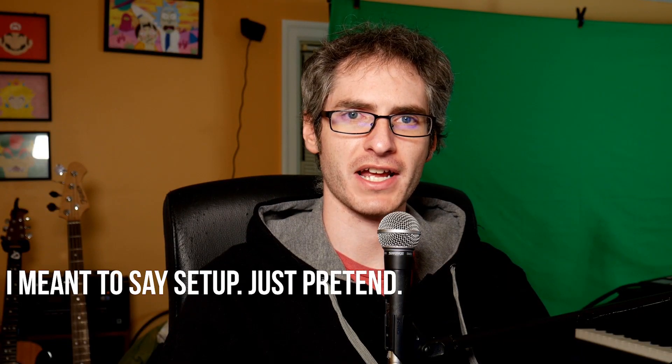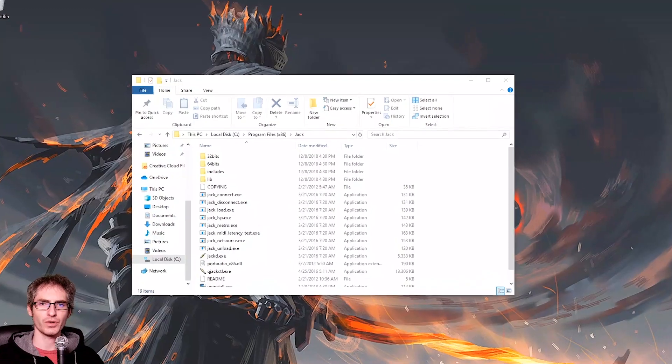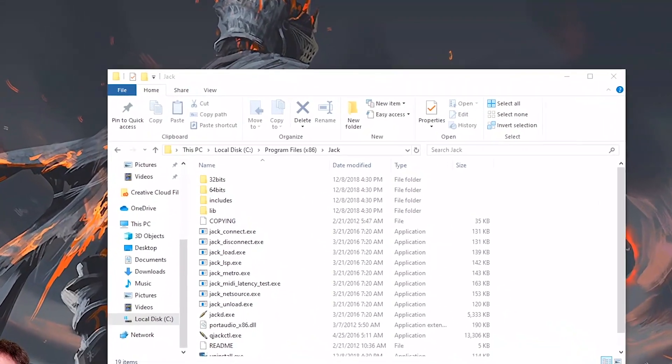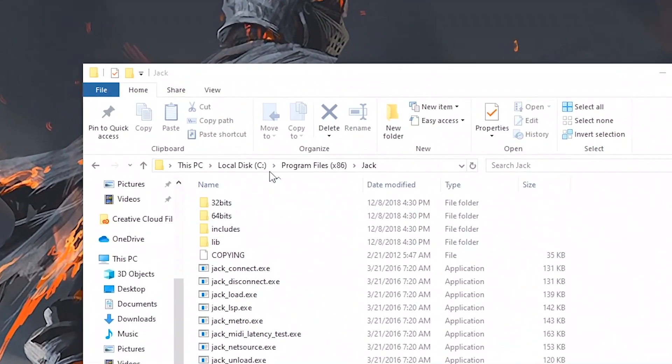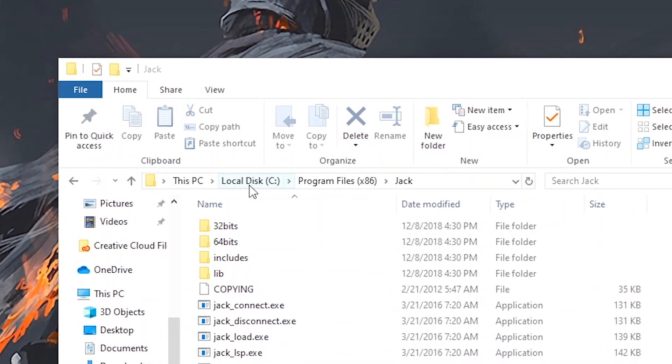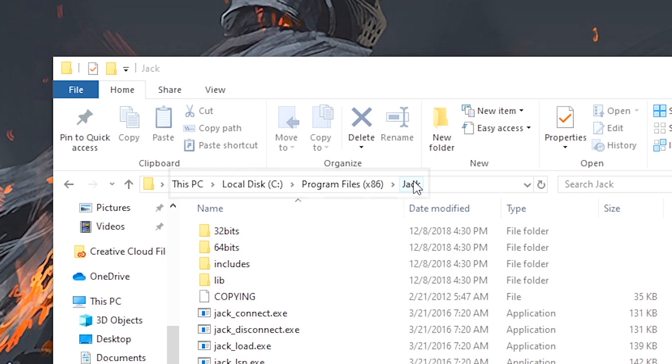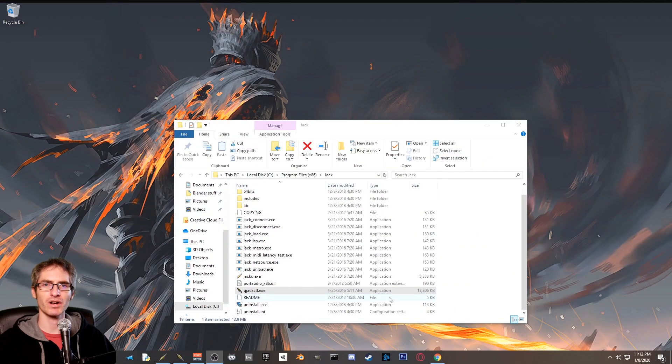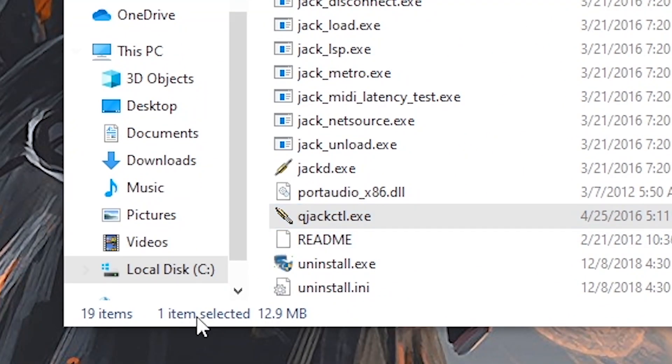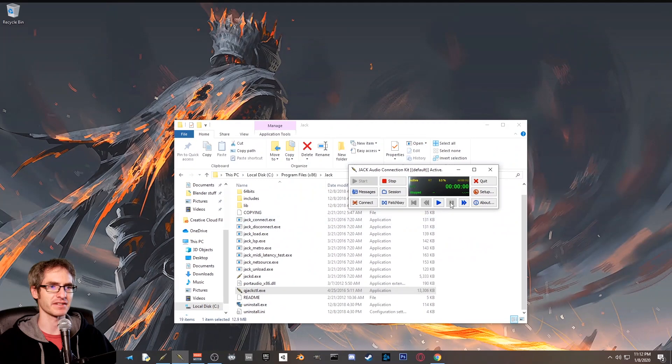Okay, now we're going to install jack router. This is definitely the most difficult step, but bear with me. Once we're done with this, everything else is a lot easier. Once you have jack installed, you're going to want to locate an explorer window to C drive, program files x86, jack. From here, you're going to want to launch the application qjackctl. It'll look like this.